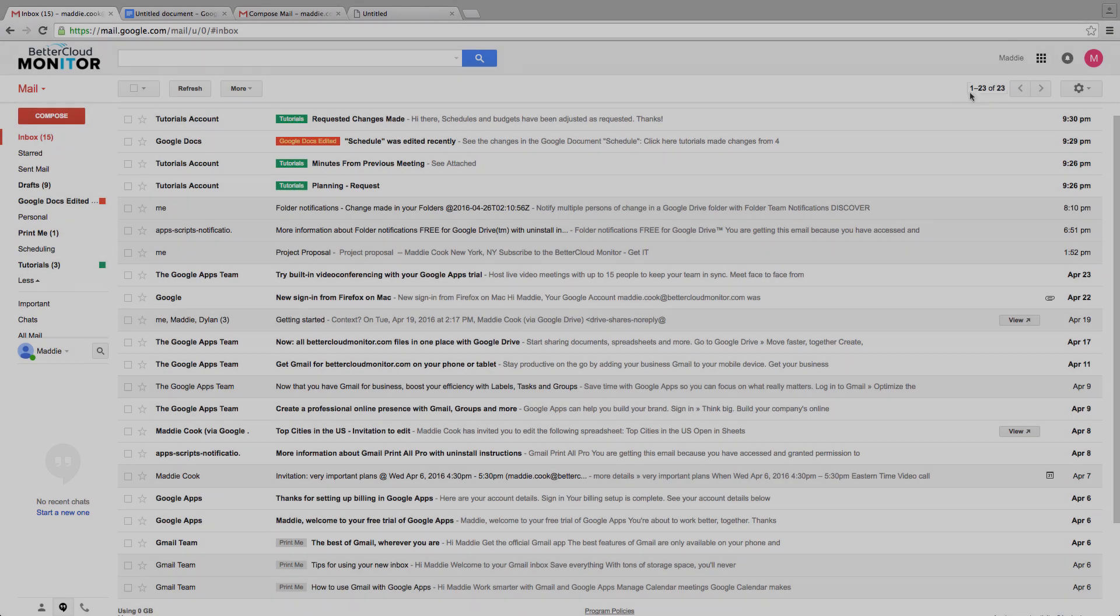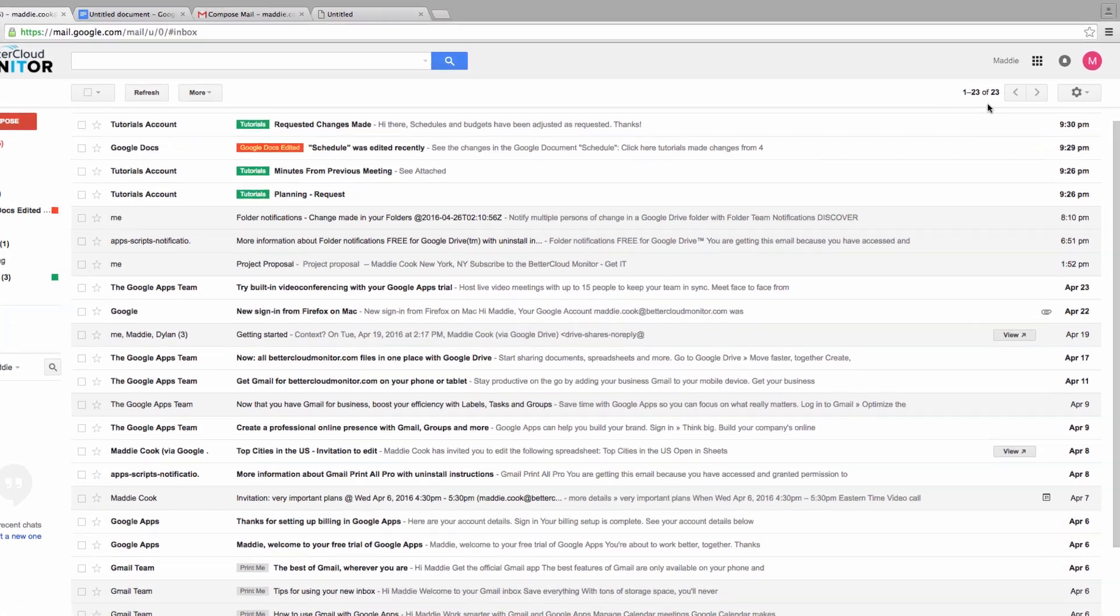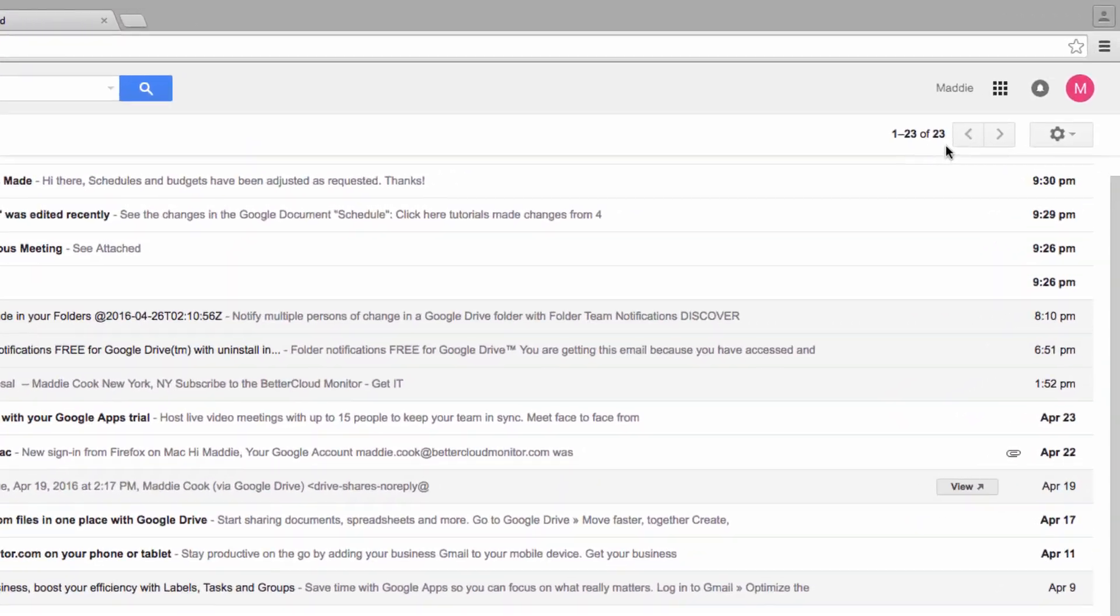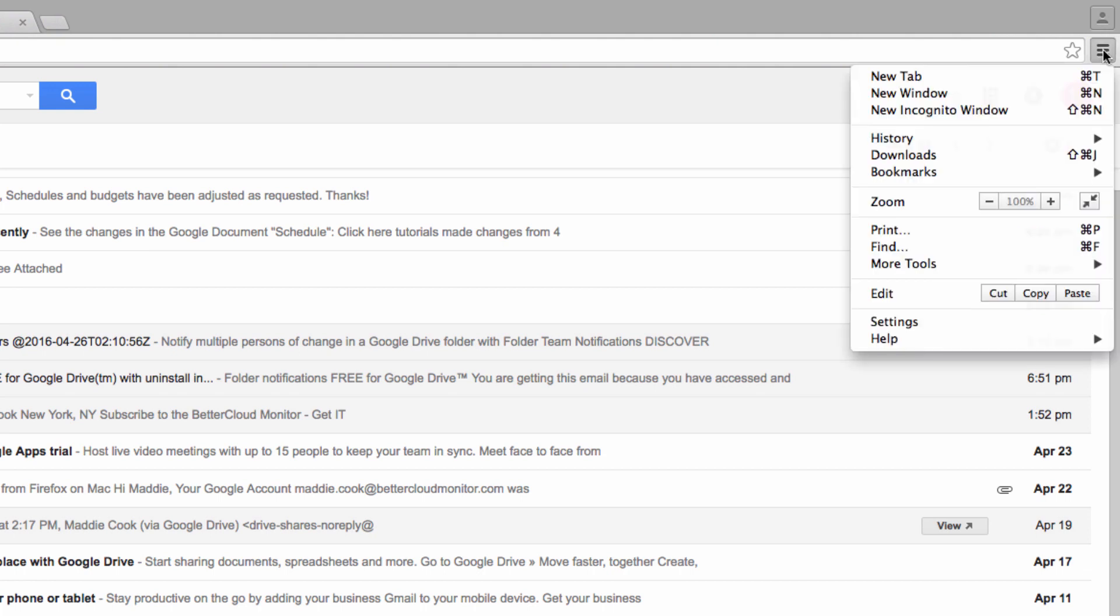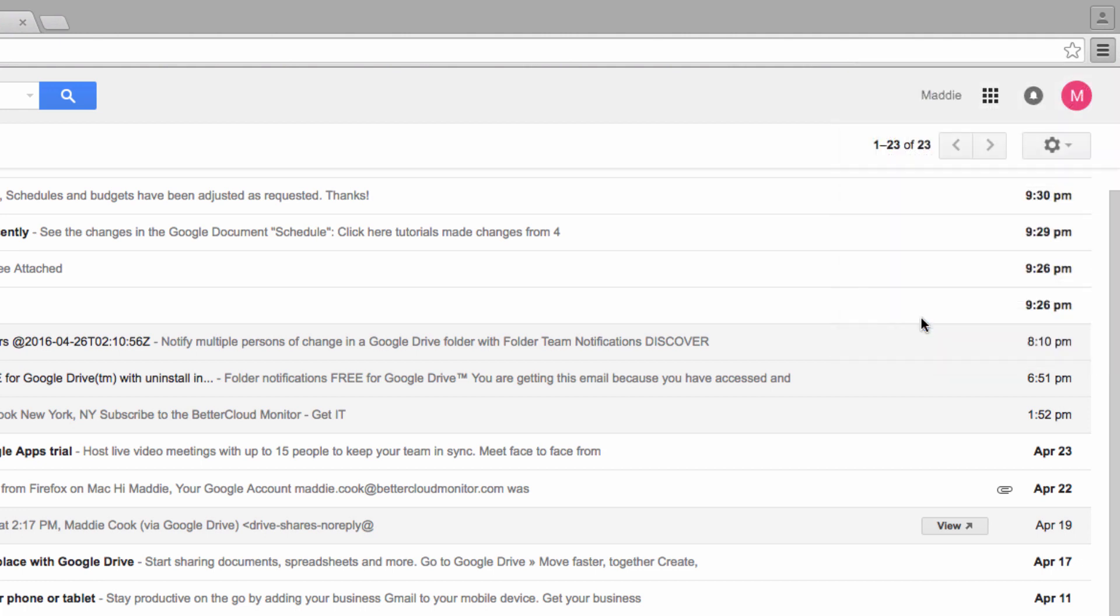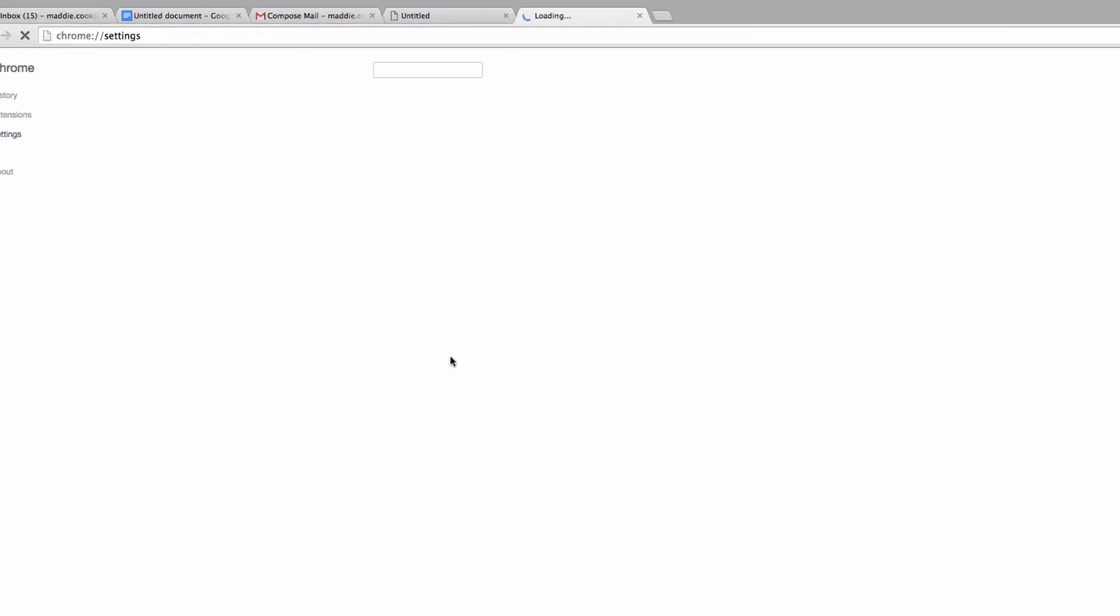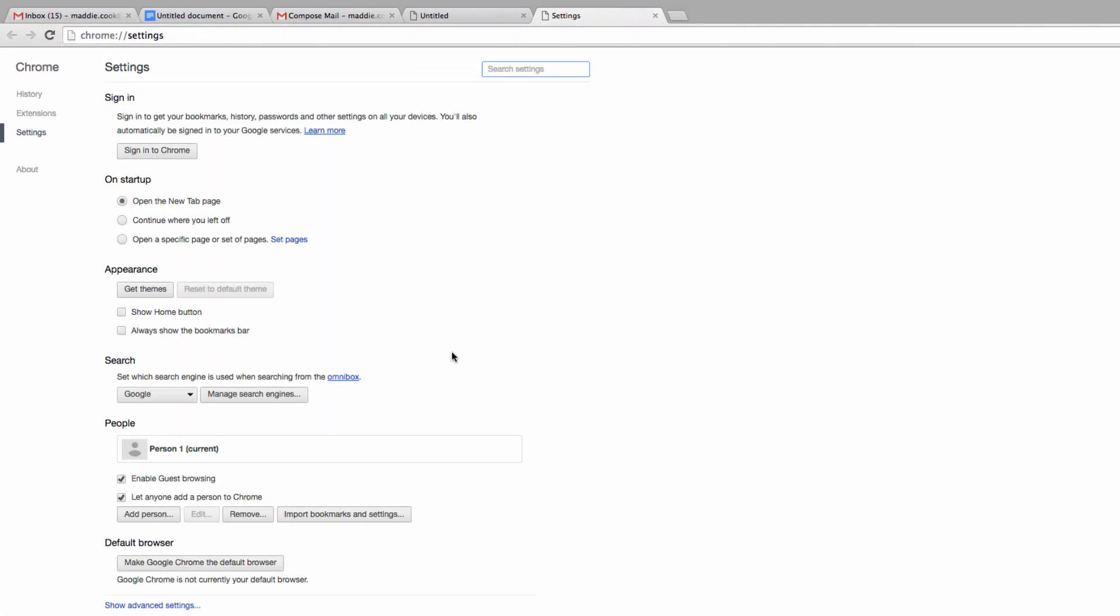If, for whatever reason, you don't see those double diamonds at the top of your screen, you can still change this option in your settings. Click on the three lines in the top right-hand corner of the browser and select Settings. Scroll down to the bottom and choose Advanced Settings.